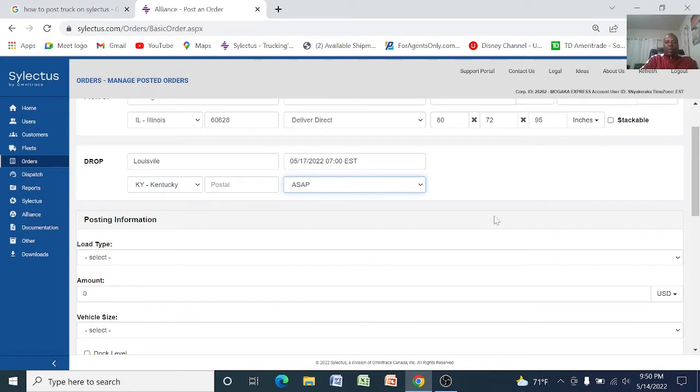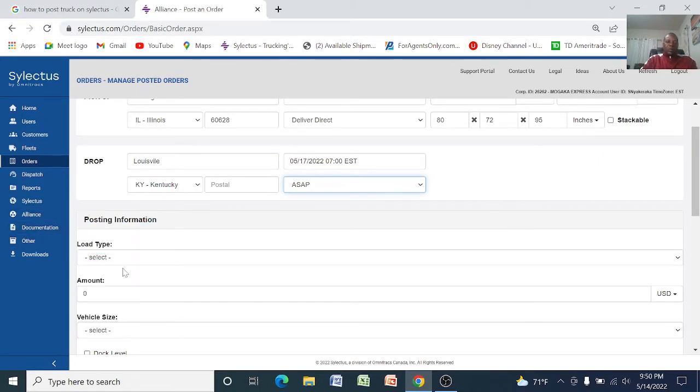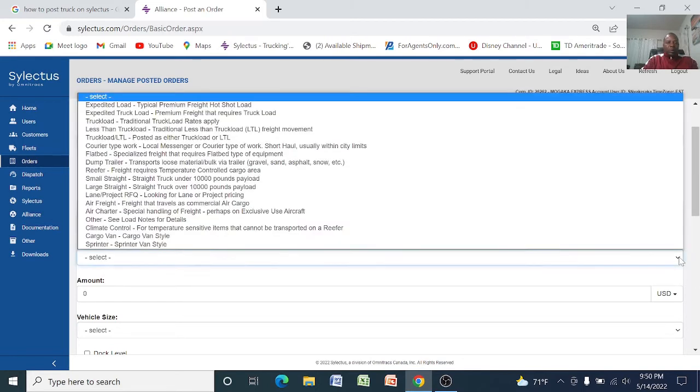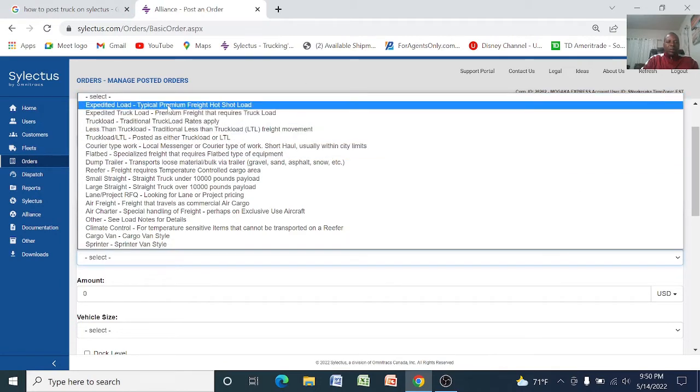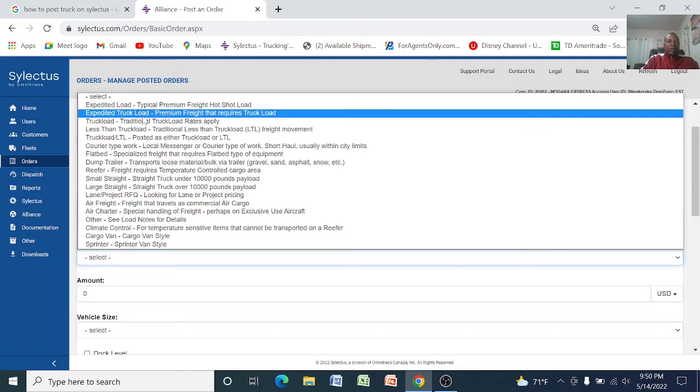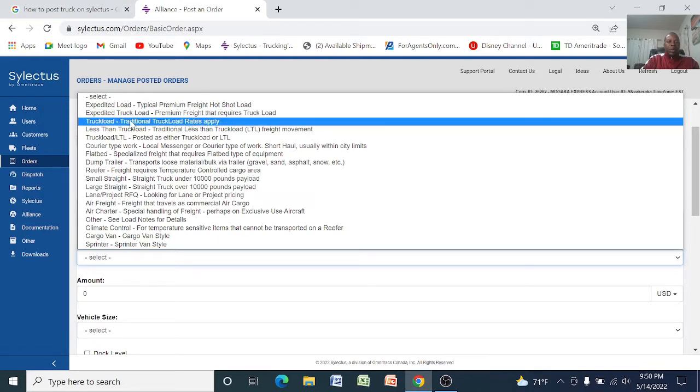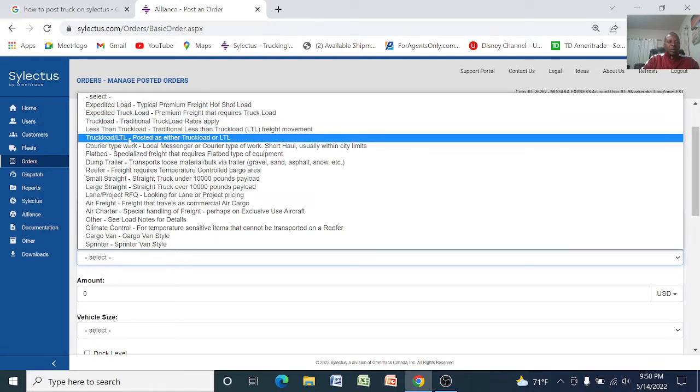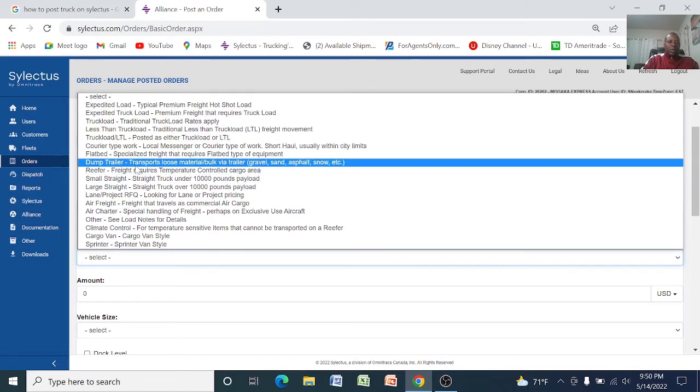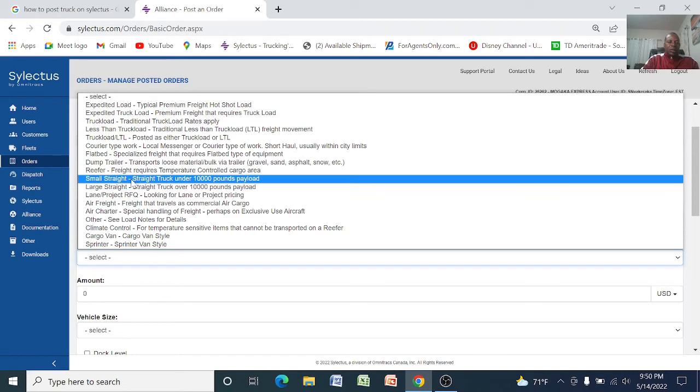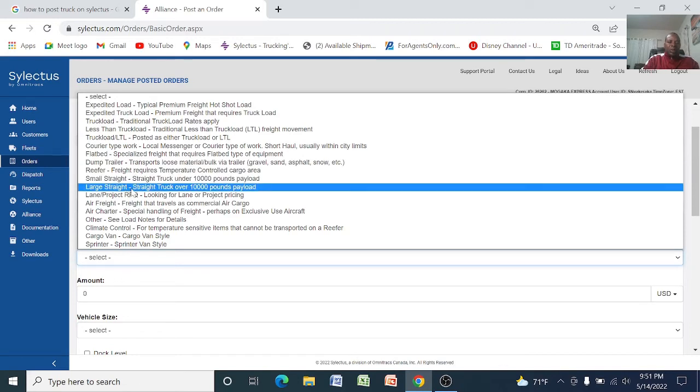And posting information, when you come here you select the drop-down menu which shows the load types. All the load types are here: hotshot, expedited truck, truckload, less than truckload, courier type, dump trailer, small straight, and large straight.